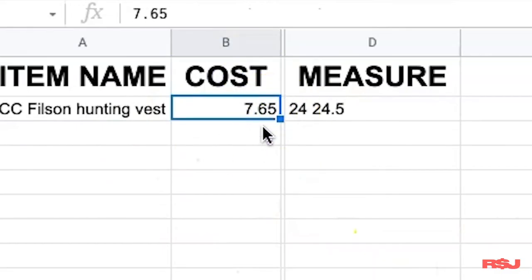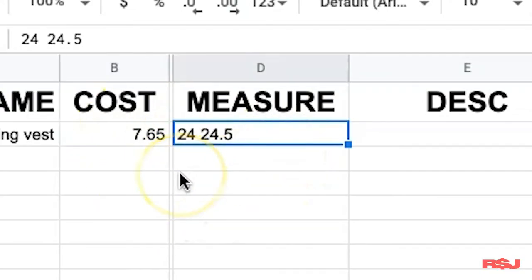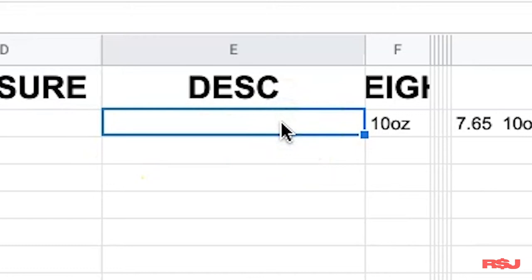Cost is going to be what I paid for it — for this vest, I paid $7.65. Measure is going to be whatever this item measures. Pants are different than tops, obviously — I just know what is what. For this vest it would be 24 inches pit to pit, and 24.5 inches from the bottom of the collar to the hem. The description field I only fill out if there's something to note — like if there was a stain or some damage, I would note it there. But if there's nothing wrong, I won't write anything.